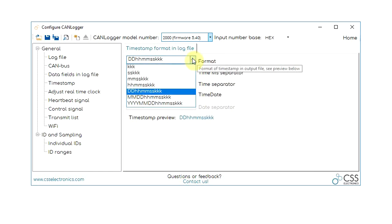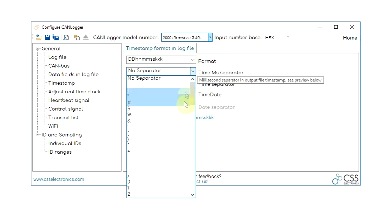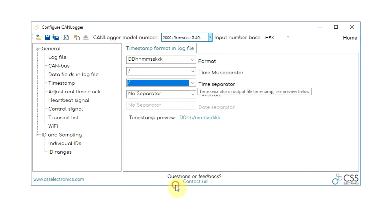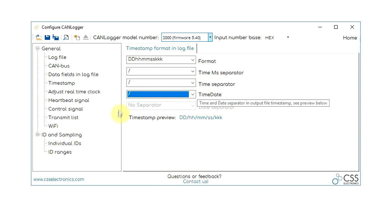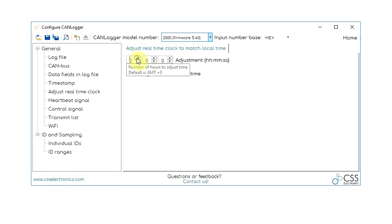For the CANLogger 2000 and 3000 models, you can also customize the timestamp format and adjust the real-time clock to match your time zone.